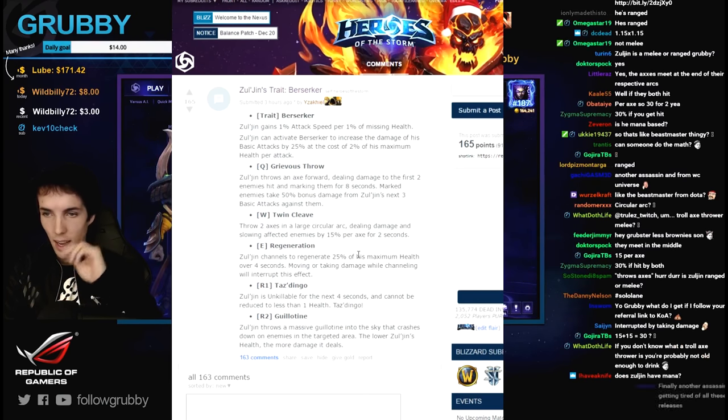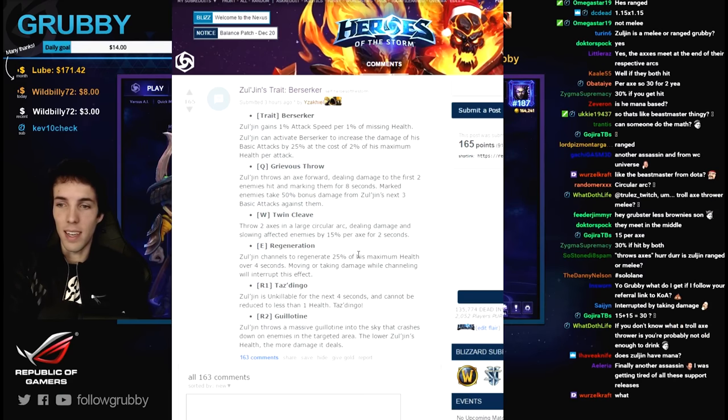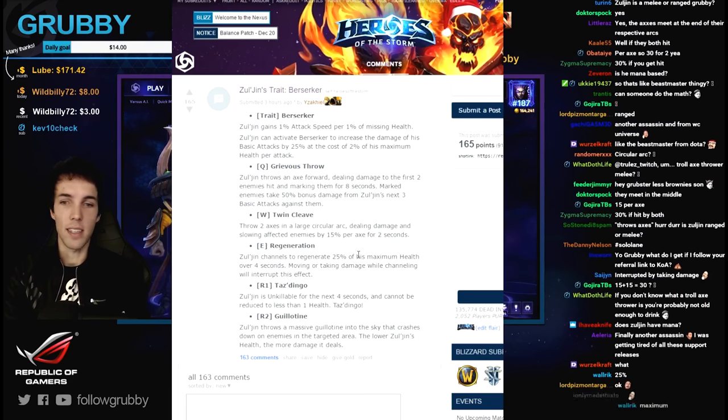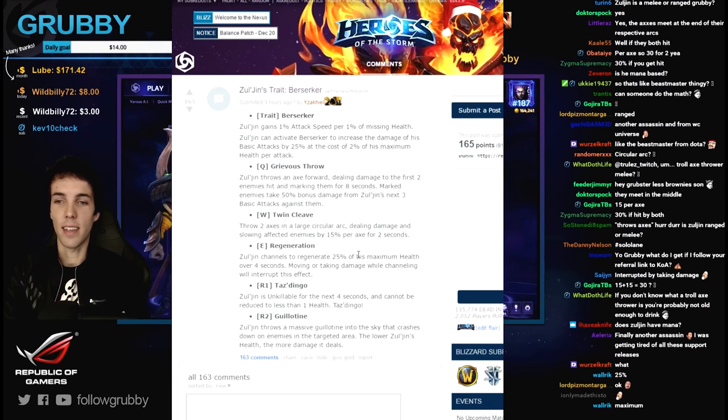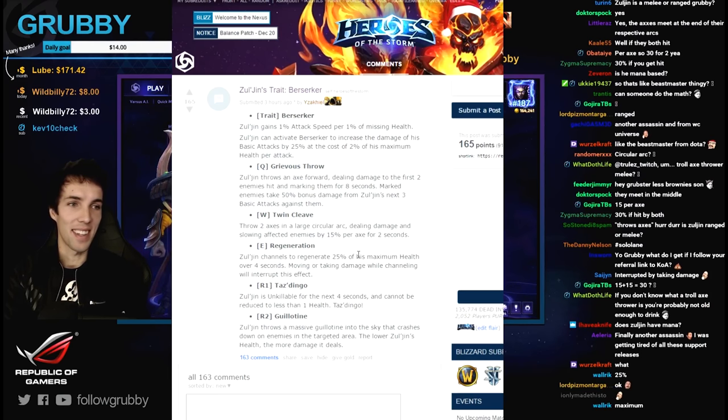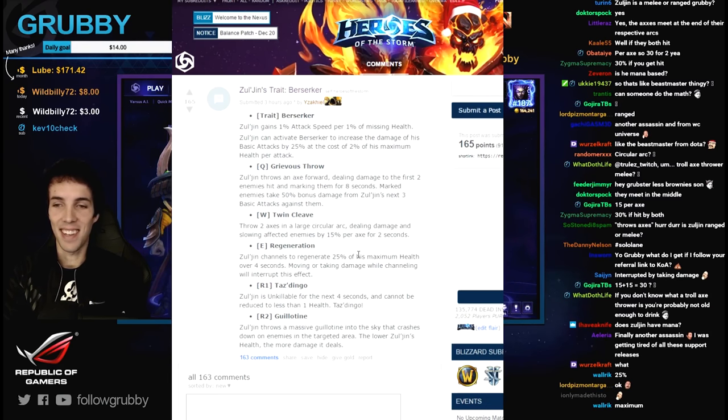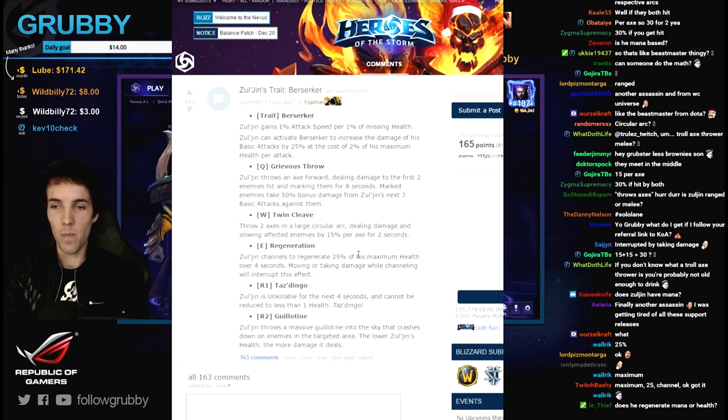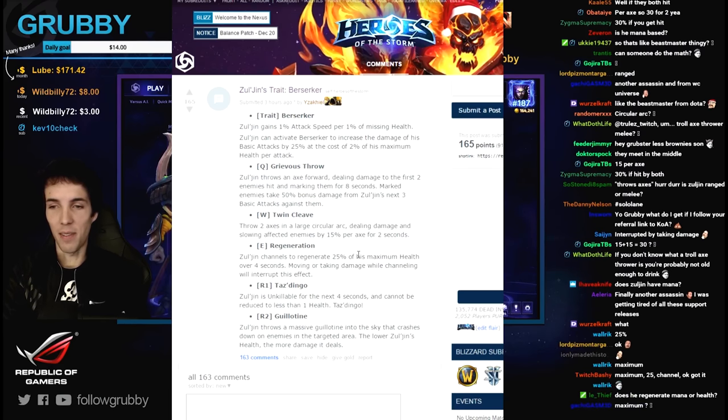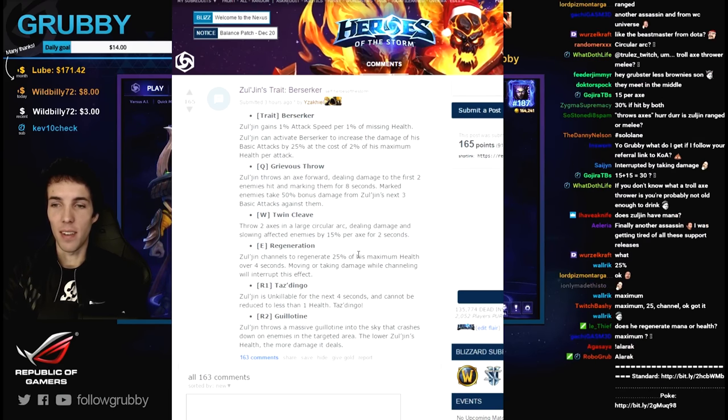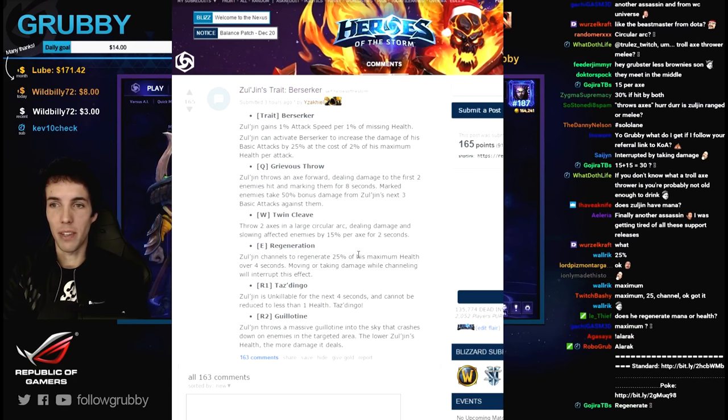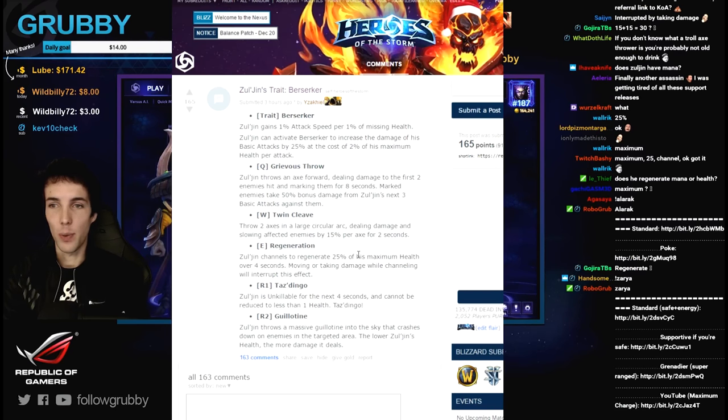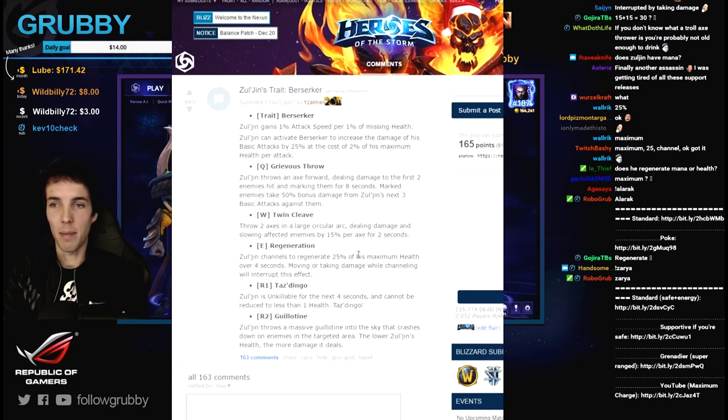Alt 1 Taz Dingo - Zul'jin is unkillable for the next four seconds and cannot be reduced to less than one health. Taz Dingo, nice. So you can hover around at four seconds with almost 100% bonus attack speed and 25% bonus damage.